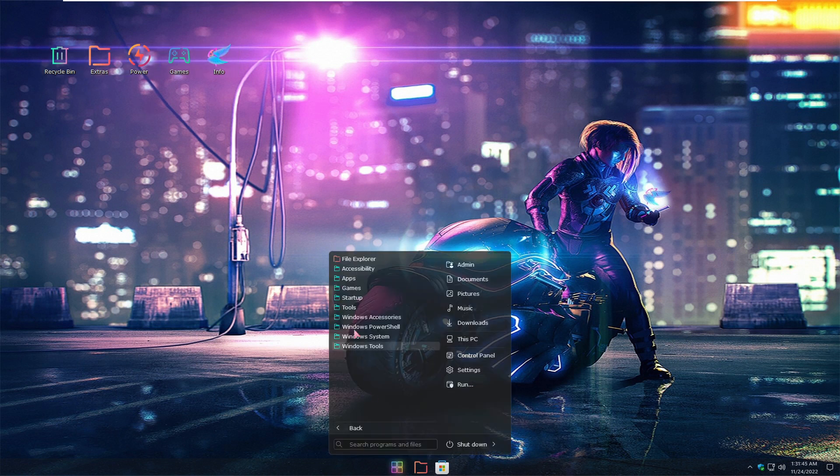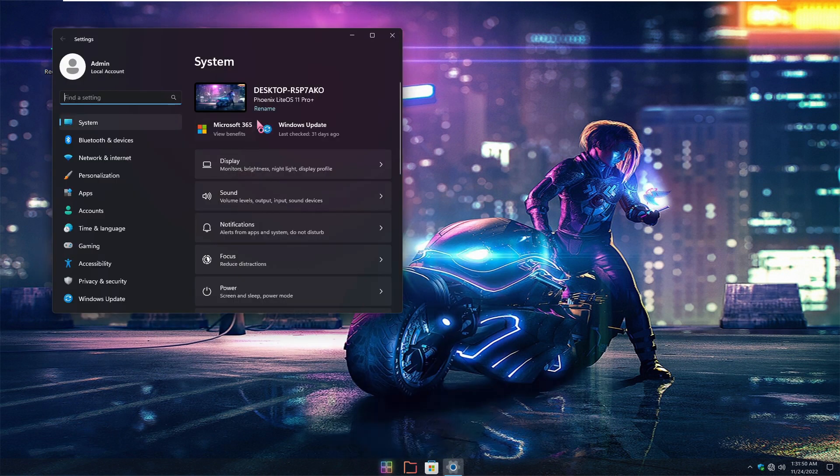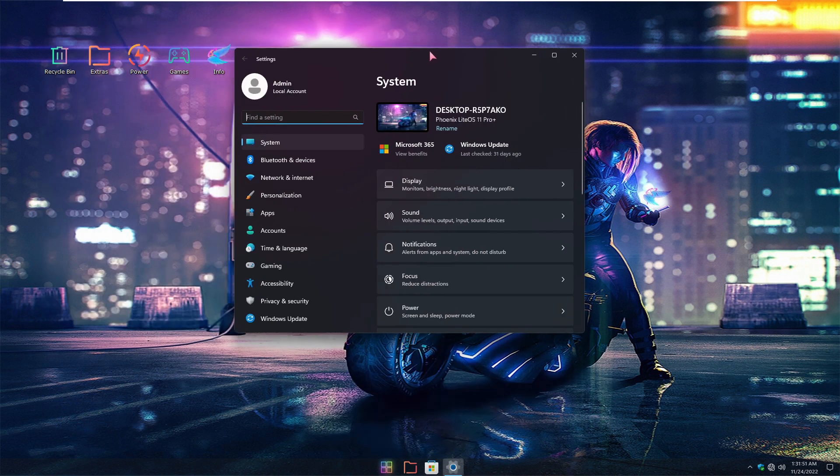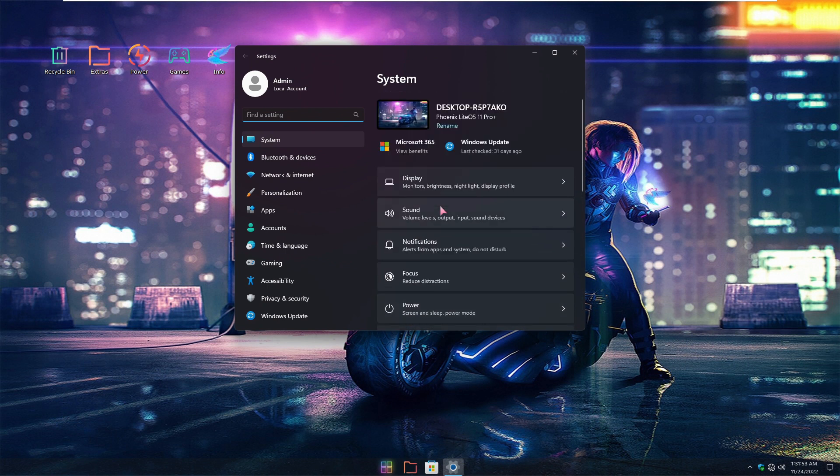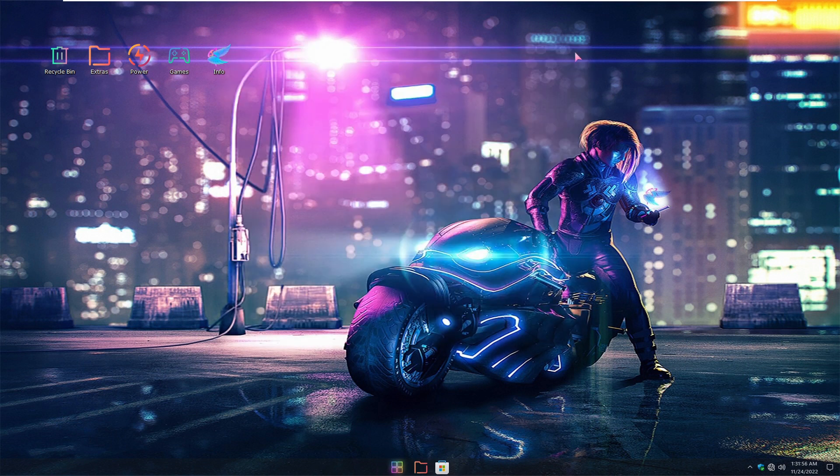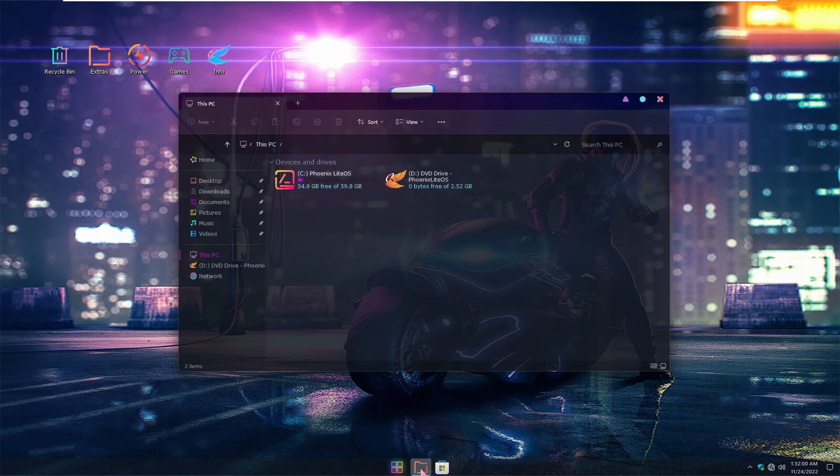This is the start menu, very narrowed down Windows 11 style menu. Settings are just as Windows 11 but narrowed down as well, so you don't really have much load on it.